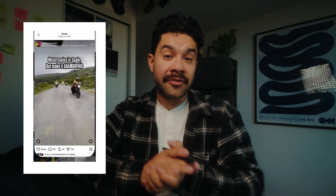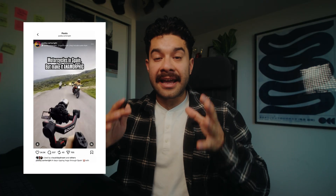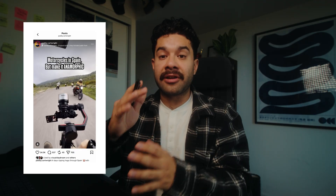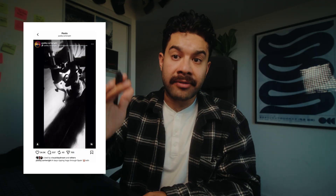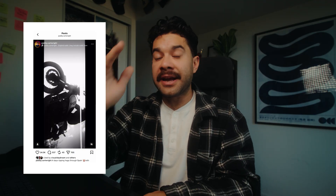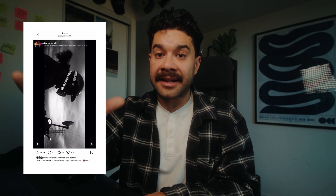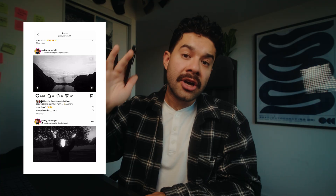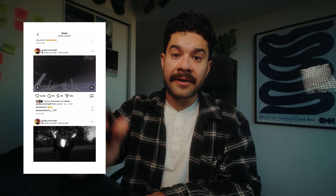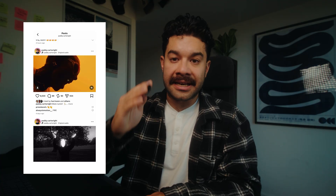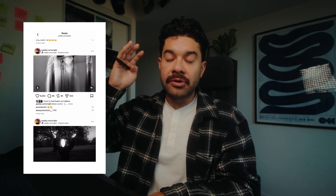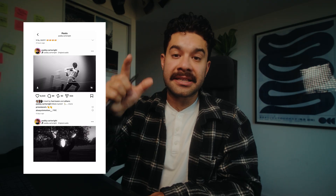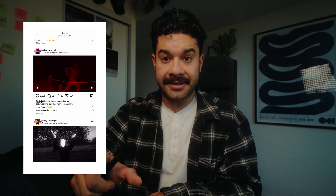Full credit where credit is due — I did not learn this effect by myself and I can't claim it. I actually learned it and saw it first through Patty Cartwright, who has very much pioneered this style of editing and this kind of slow motion aesthetic. So go check his stuff out and give him some love. He's a very talented creator who deserves all the credit for popularizing this very cool effect.